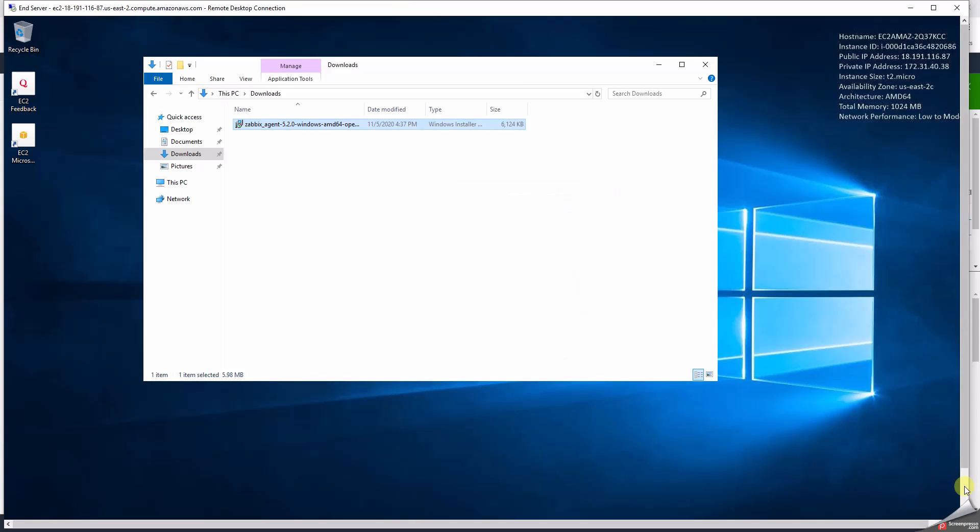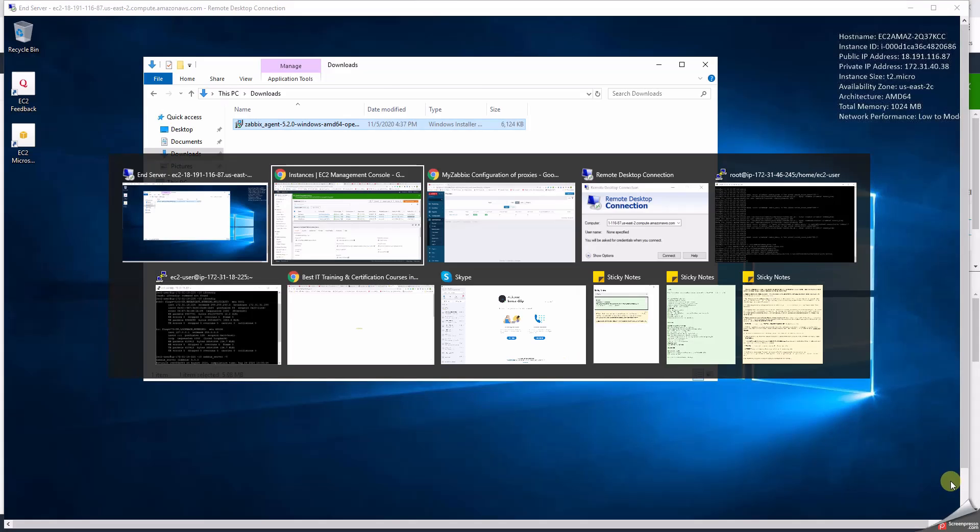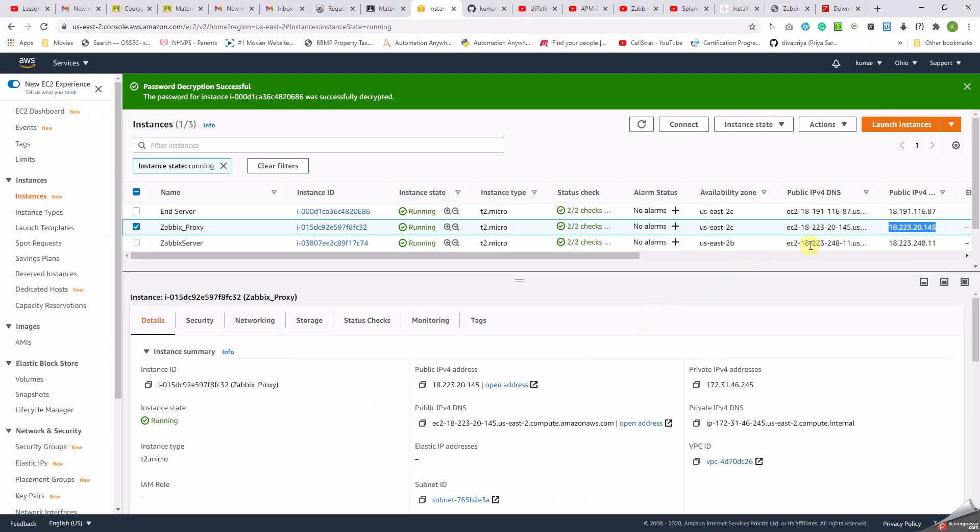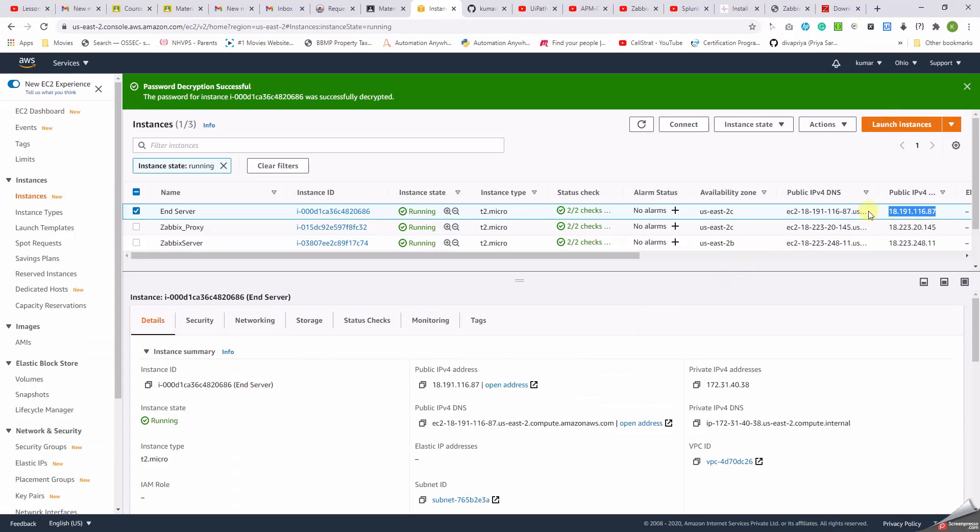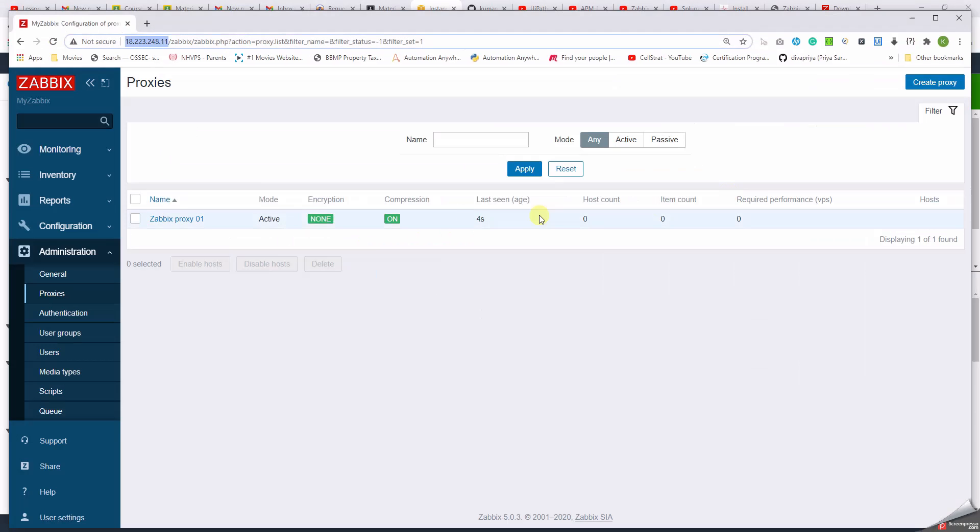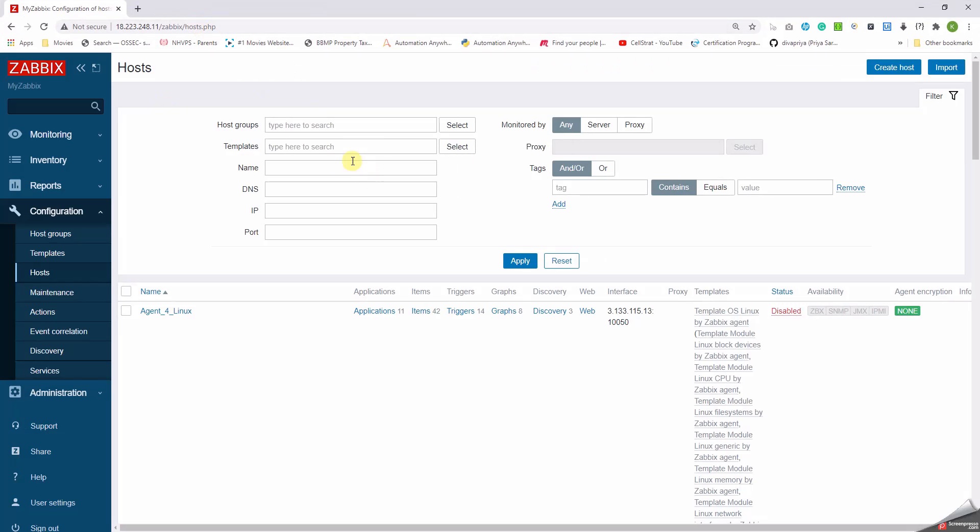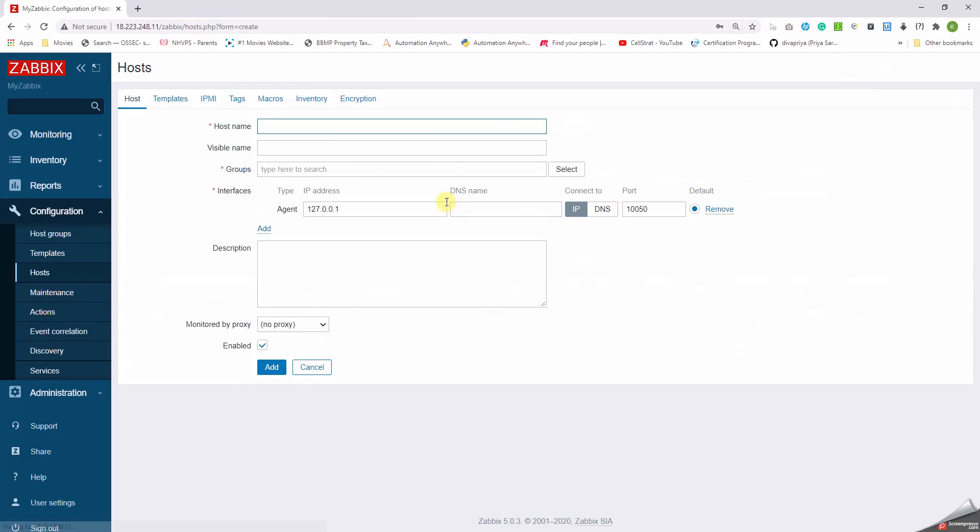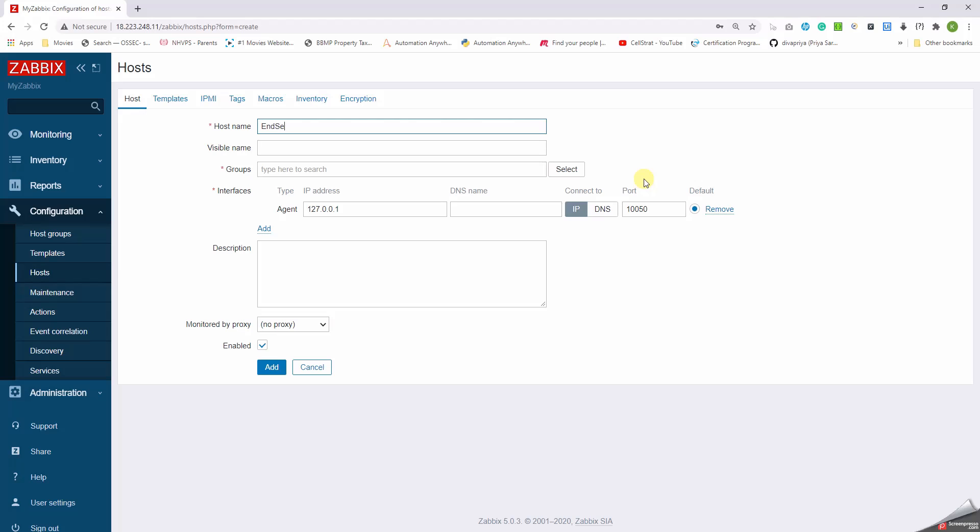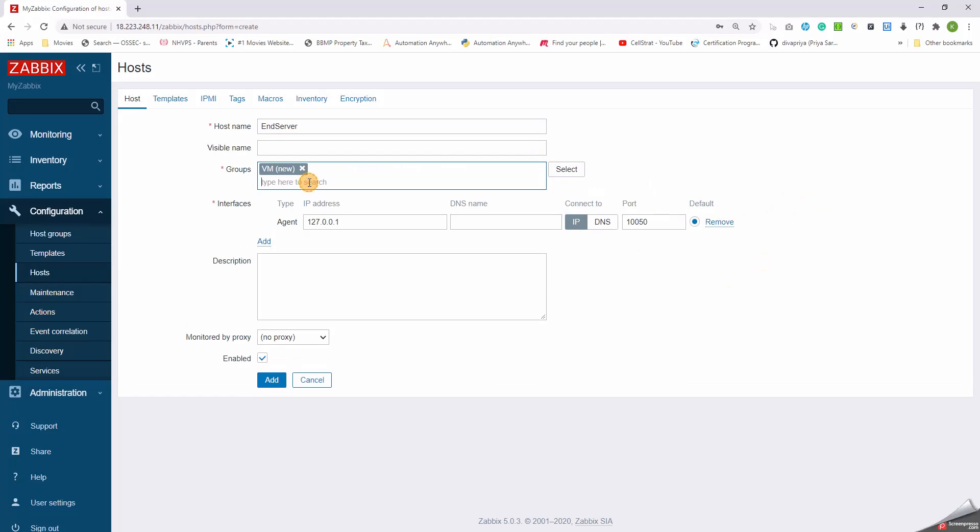Now let's go back to the AWS console, go back to Zabbix, and then configuration hosts. So click on create host. Host, let's call it end server. Group, put it as VM. Put the IP address.